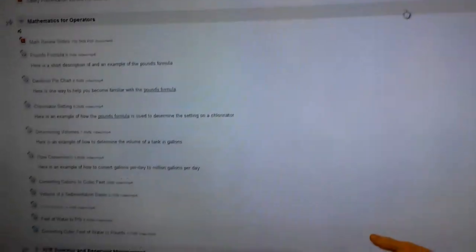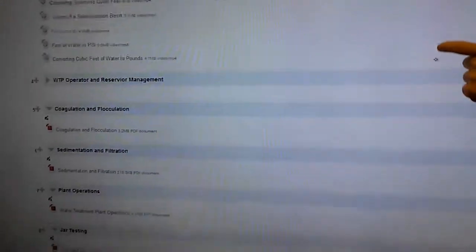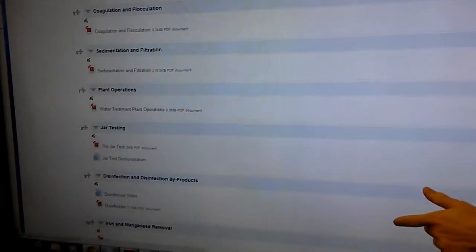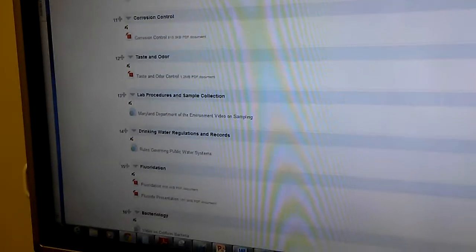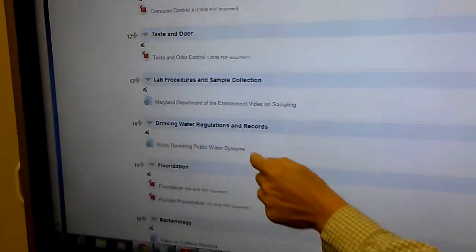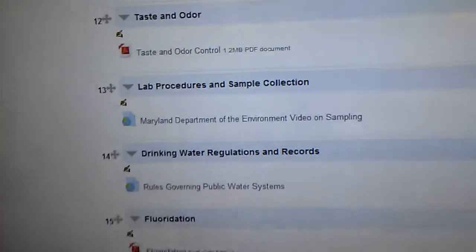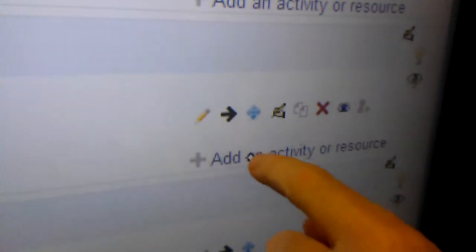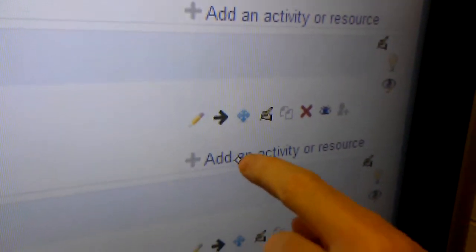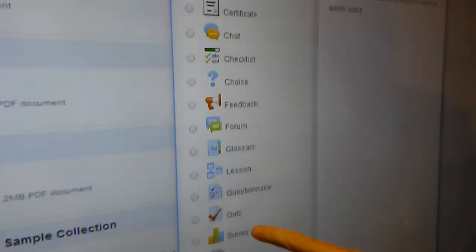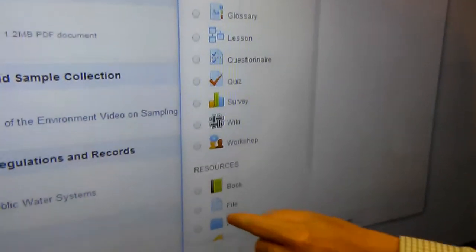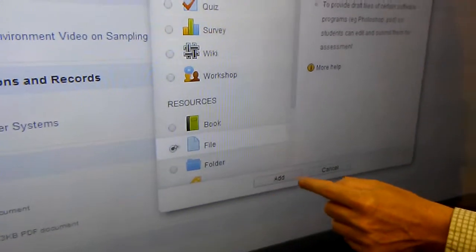In this example, I'm going to go down to the regulations part of the course, and at the bottom over here, it says add an activity. So I'm going to touch that with my mouse, and then this window will come up, and I'm going to add a file.